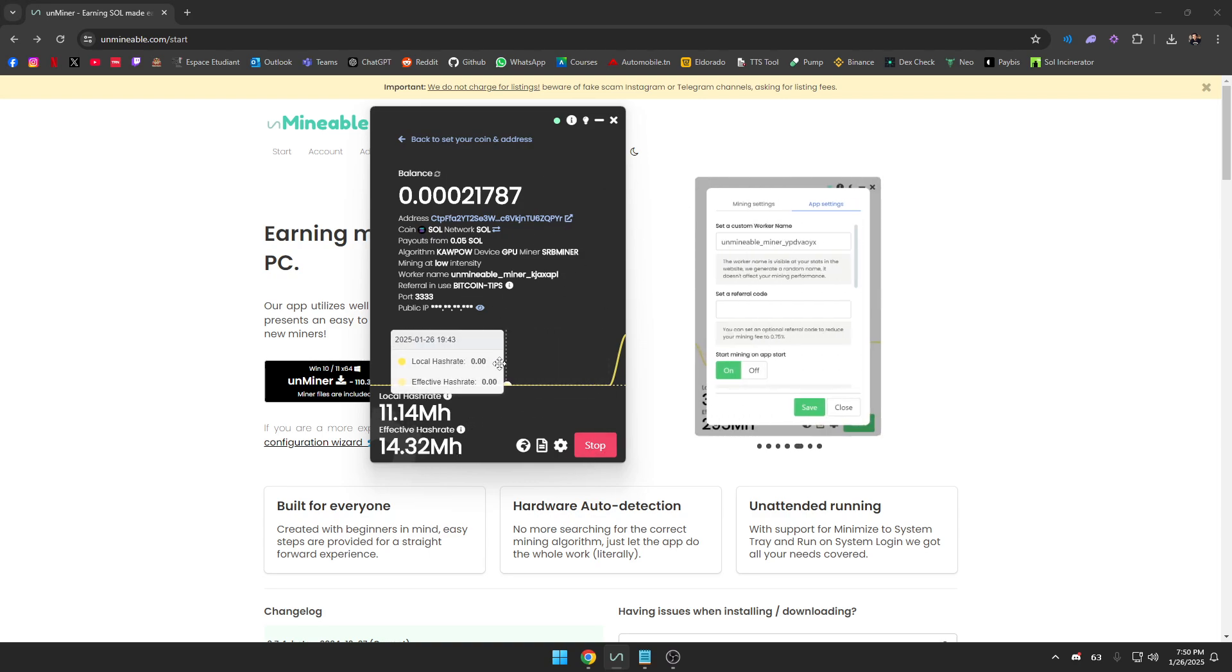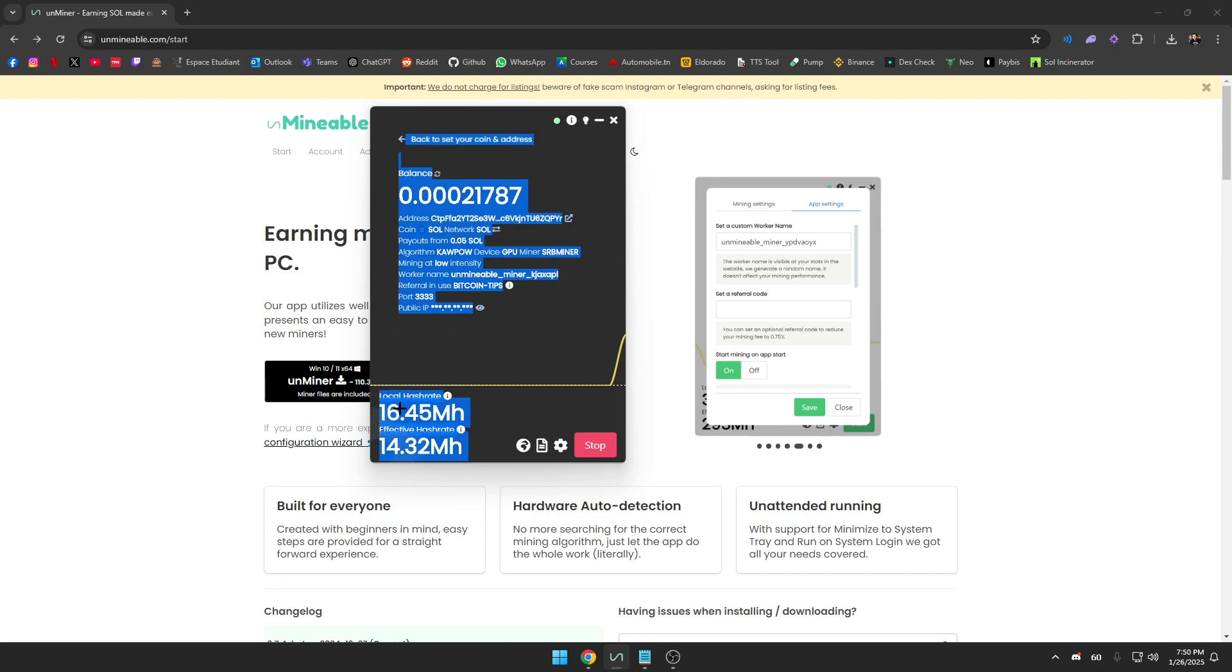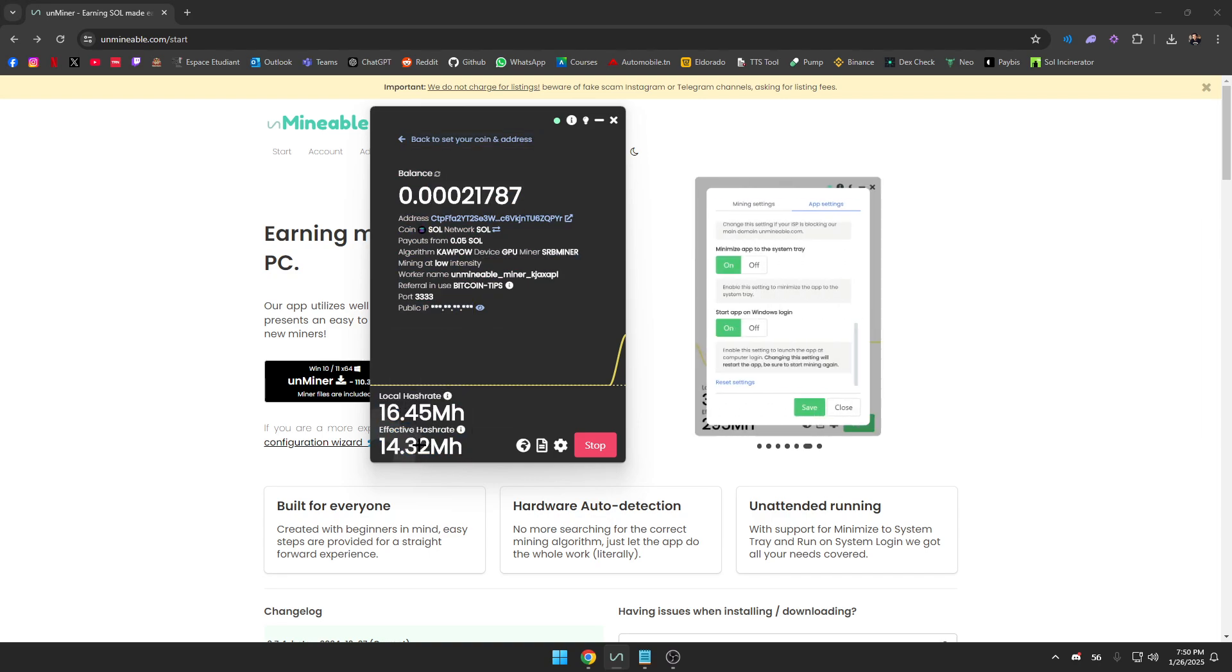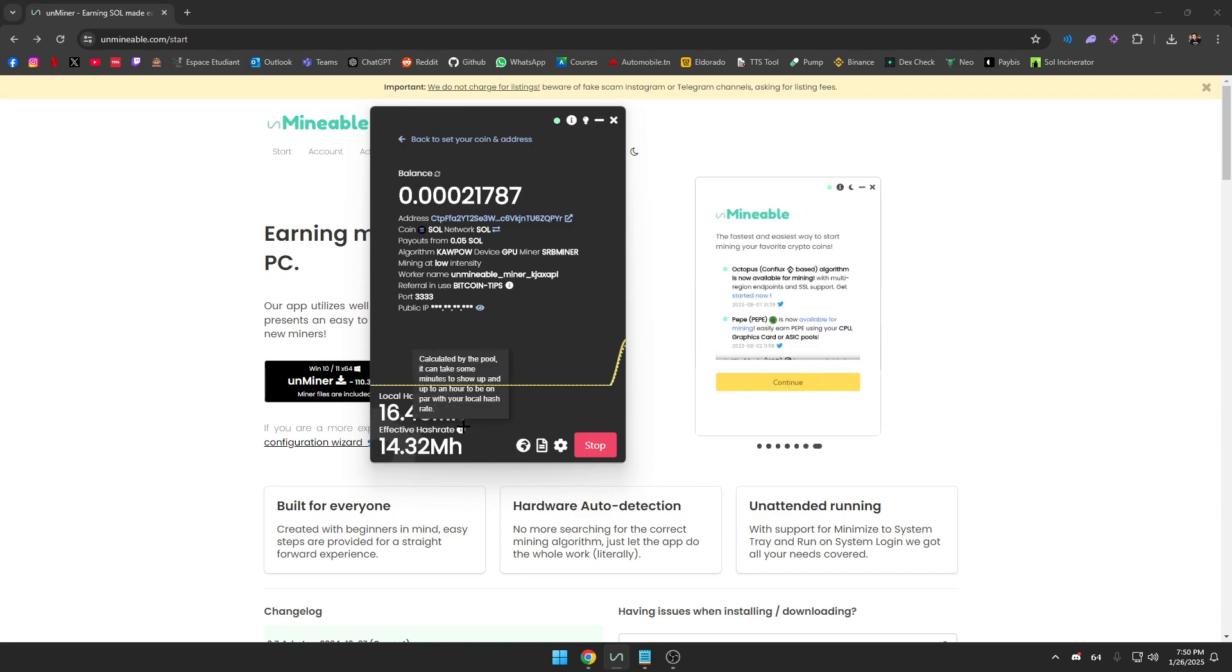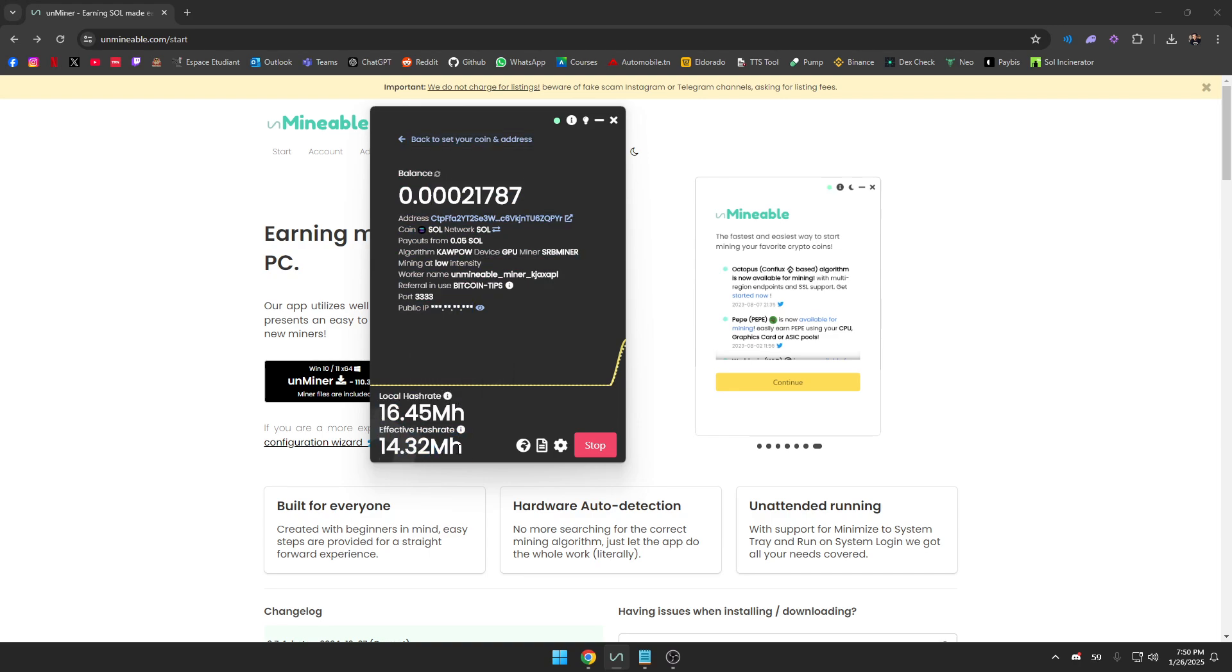When you first click on Start and you leave your PC mining for a bit, you're going to notice that the local hash rate keeps updating but the effective one stays at zero. That's completely normal, guys. As you can tell, they even write it here—it can take some minutes to show up and up to an hour. So you should wait a bit to see if your effective hash rate is changing.